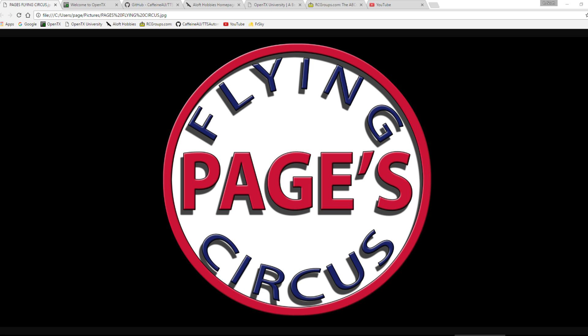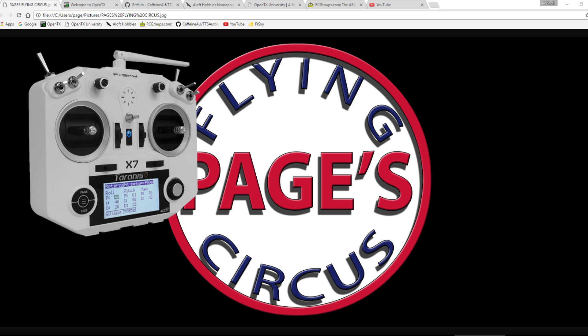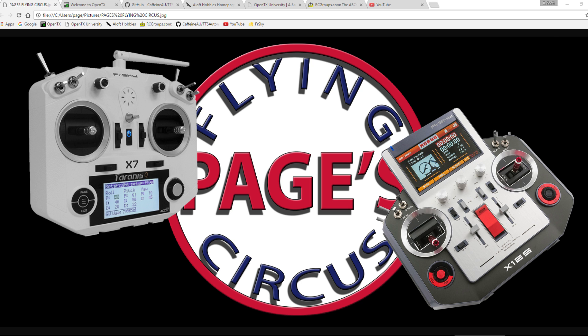Scott Page here, and I want to visit with you today about a really great program for making custom voice packages for your Taranis or your Horus. This program is called TTS Automate.